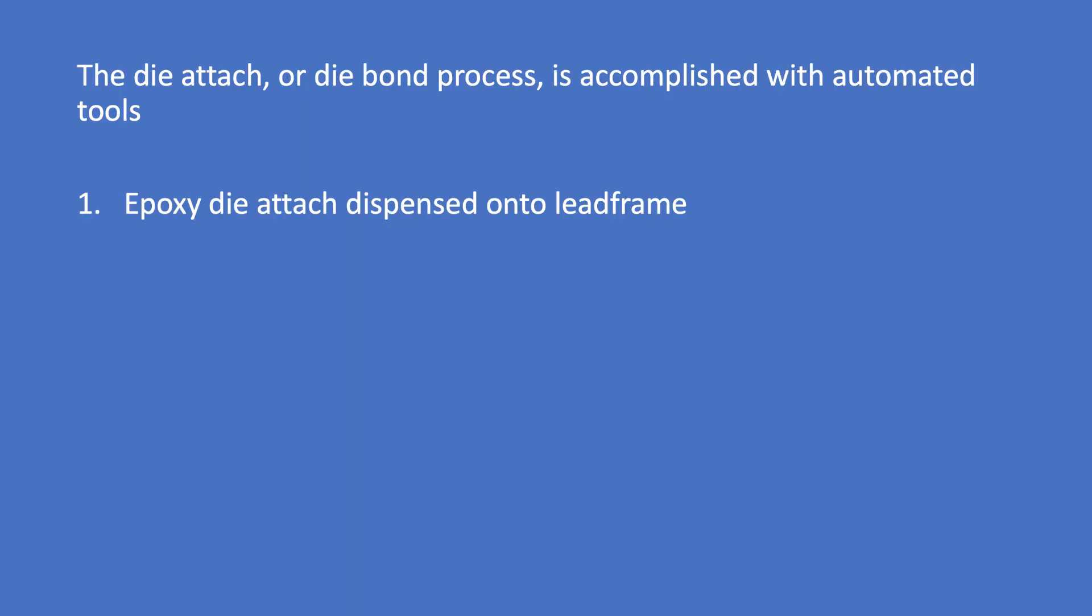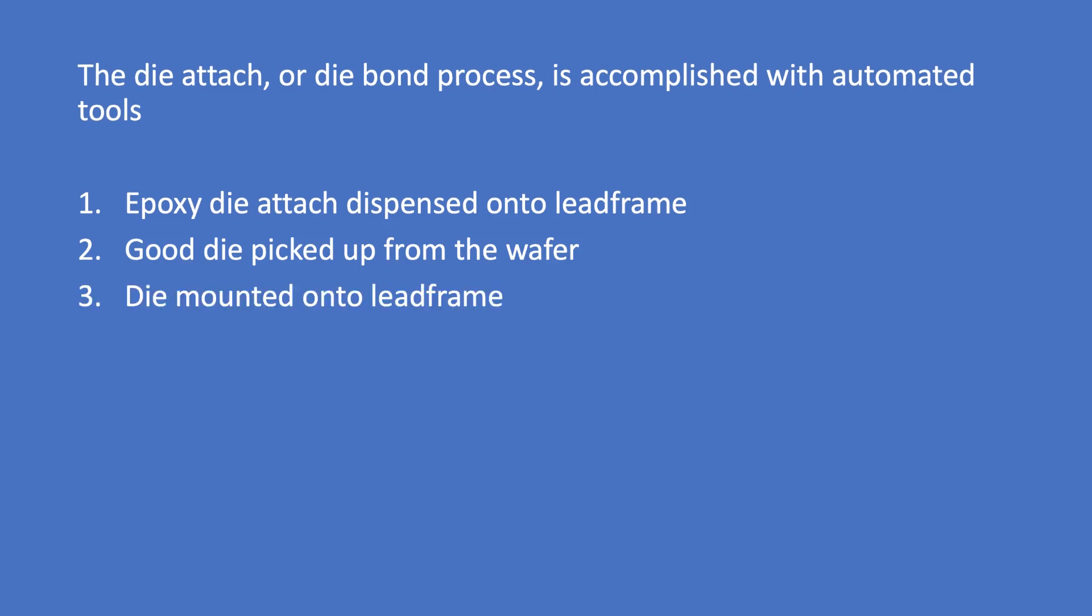This system dispenses epoxy die attach onto the lead frame, picks the good die from the wafer, and mounts it onto the lead frame.